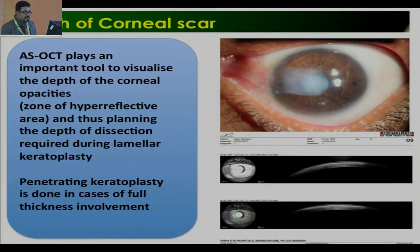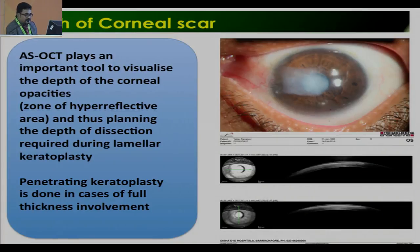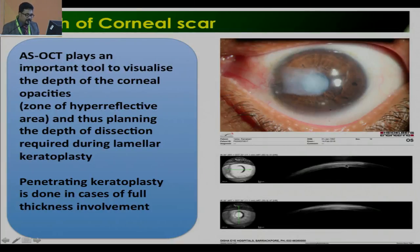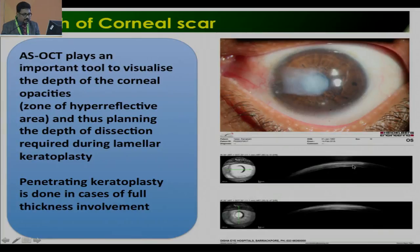What appears to be a very superficial scar — ASOCT plays an important role to visualize the depth of corneal opacities, shown as a zone of hyperreflective area. This tells us whether we need to go for lamellar or full thickness keratoplasty. In this case, even though it looked like a very superficial scar, it was involving the whole thickness of the corneal stroma, so the patient needed full thickness keratoplasty.